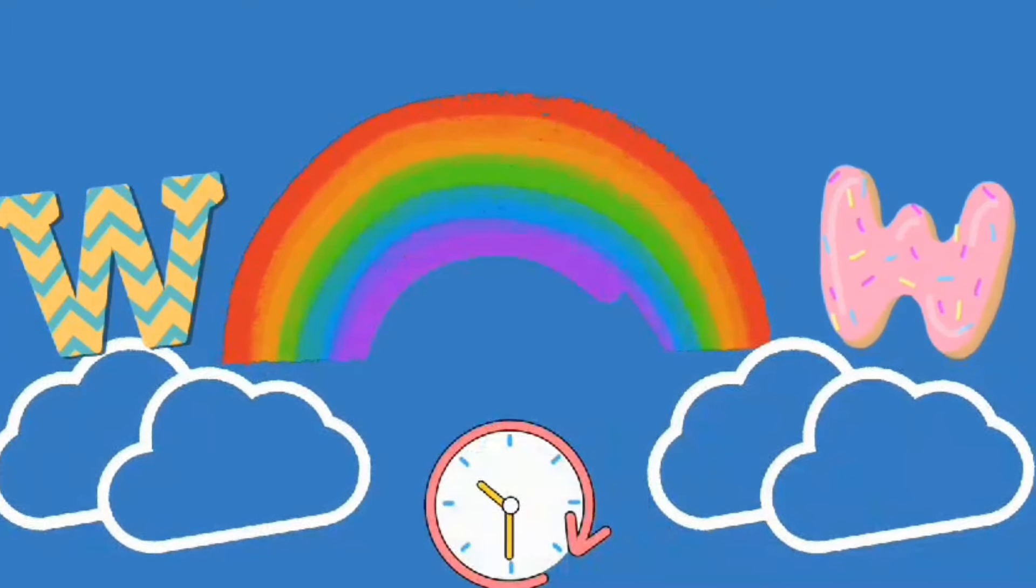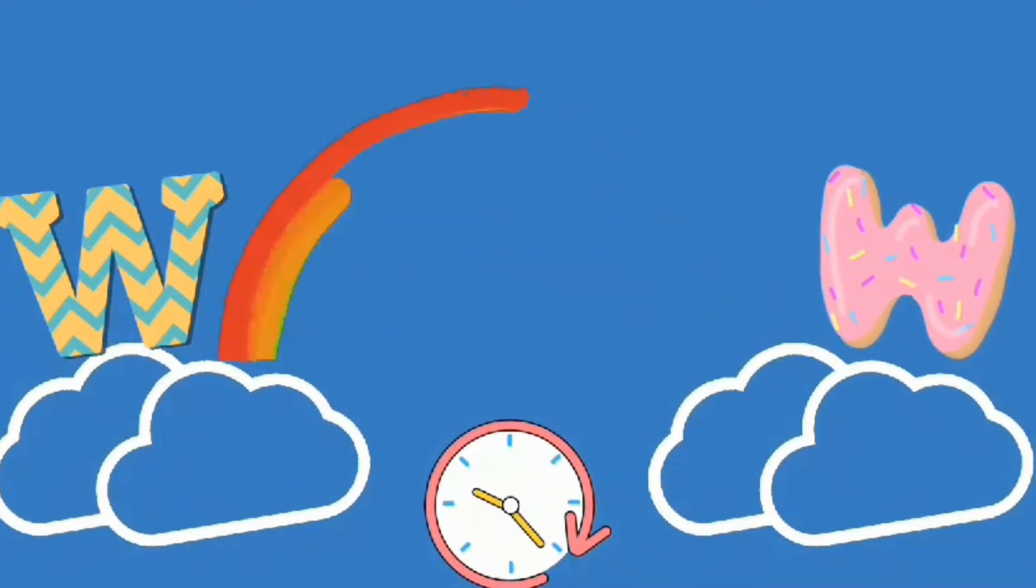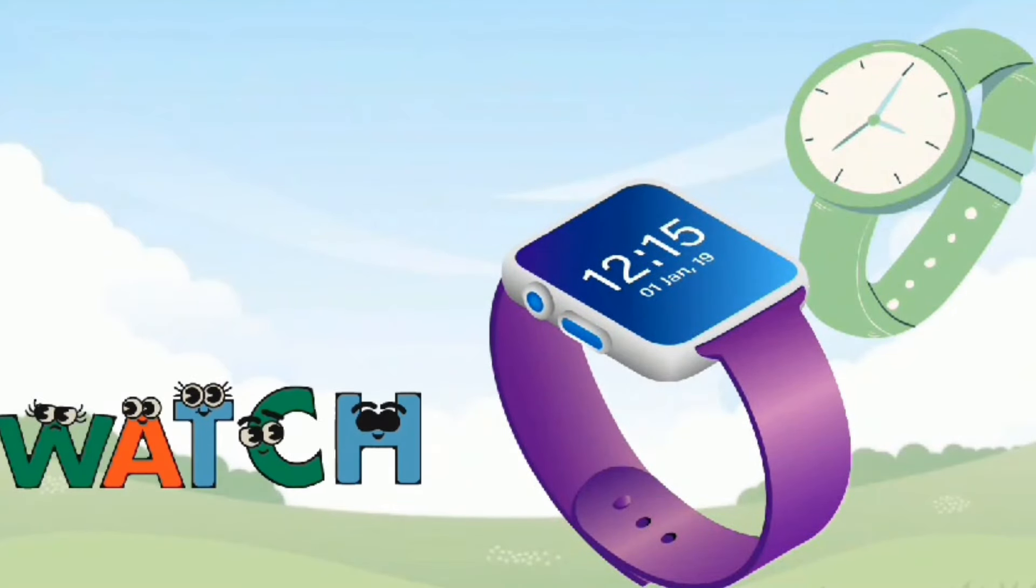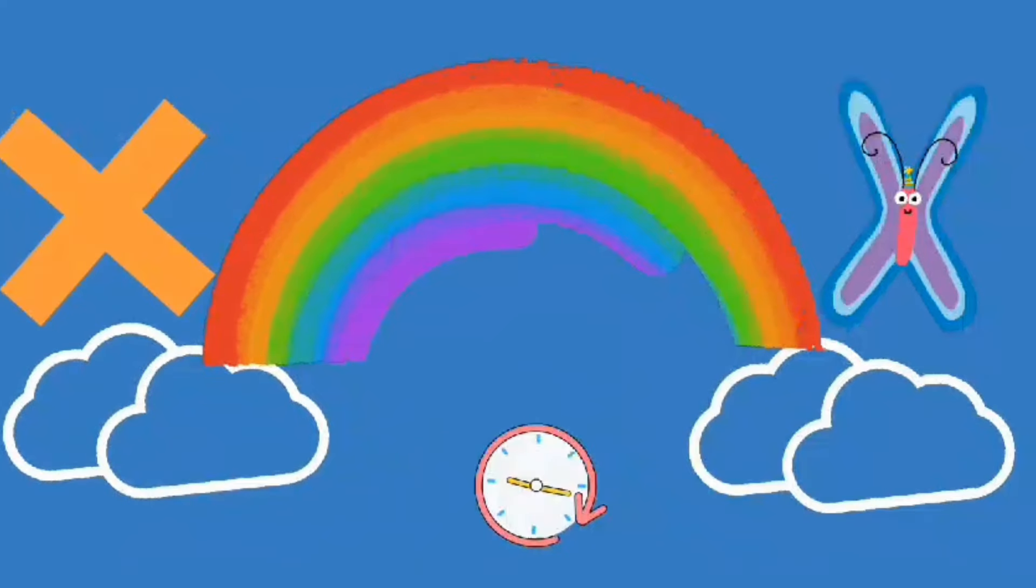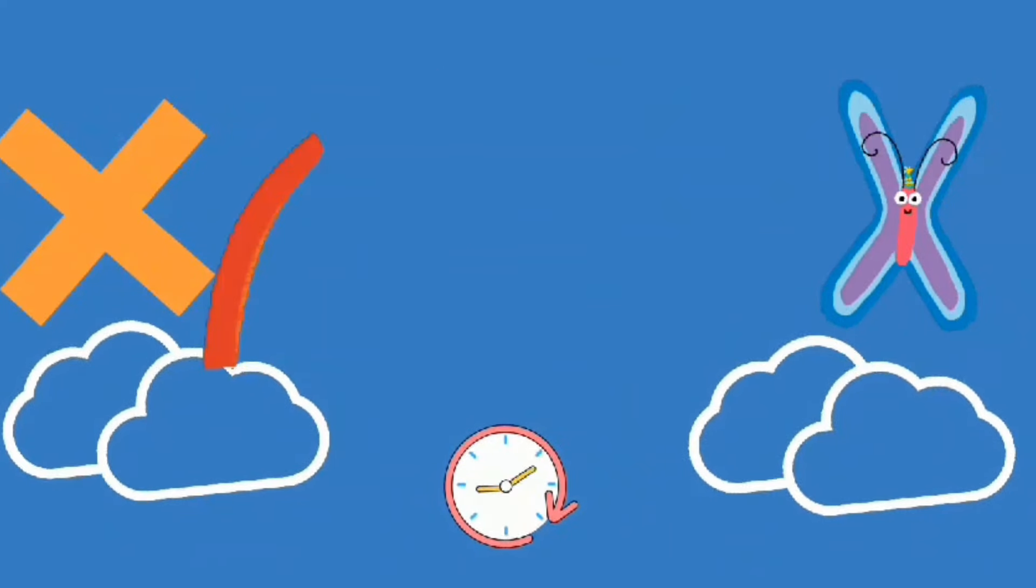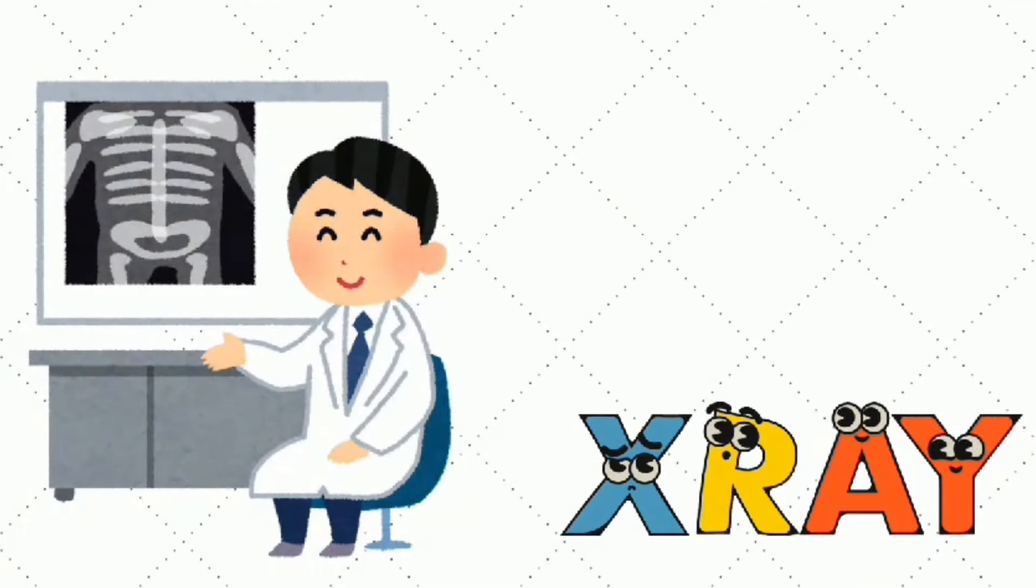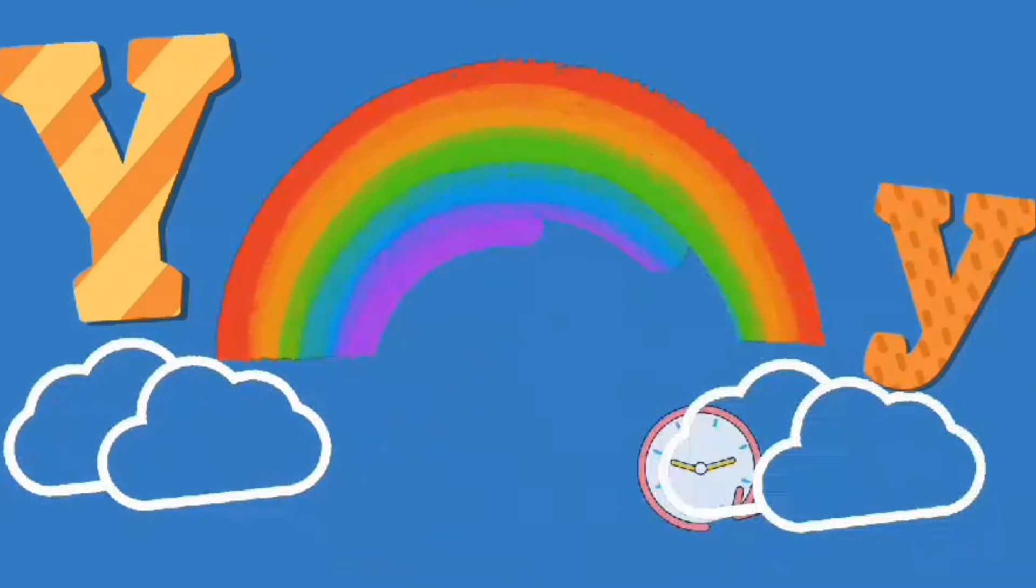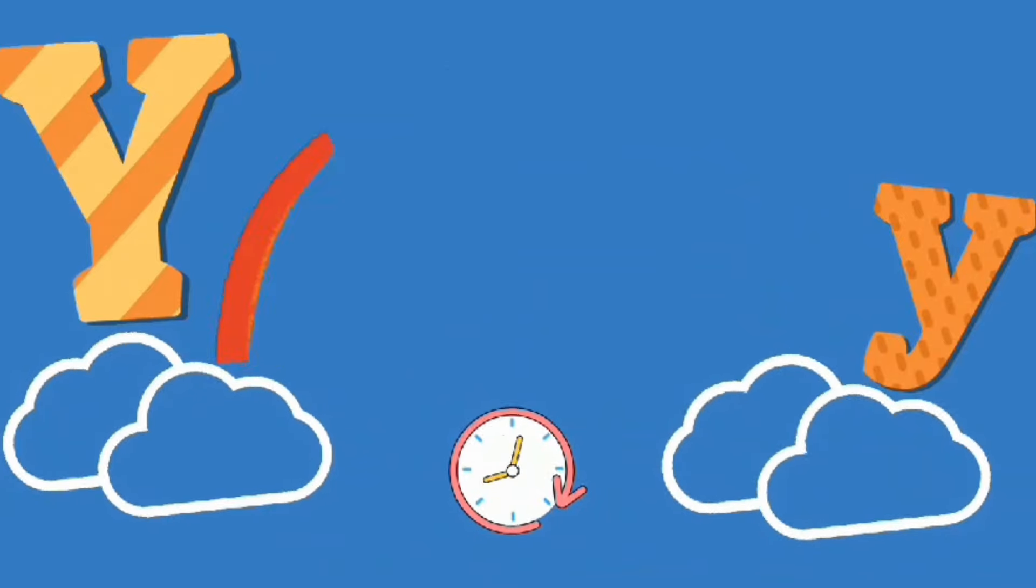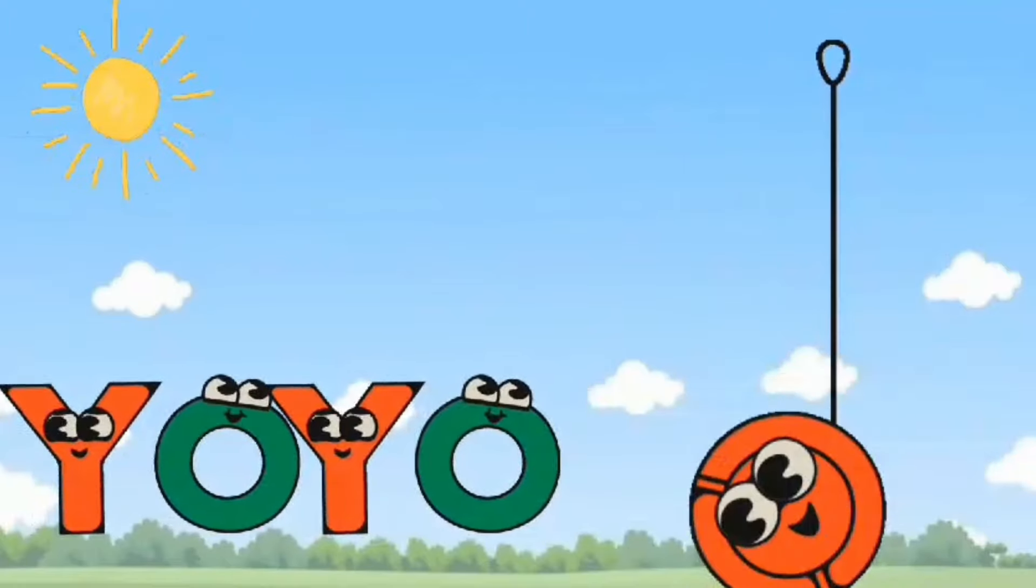W. W is for Watch. X. X is for X-ray. Y. Y is for Yo-yo.